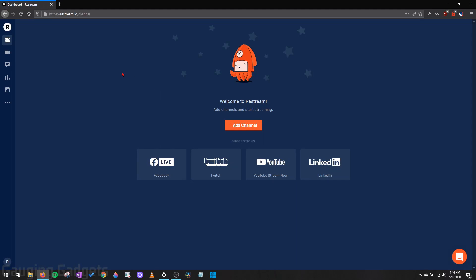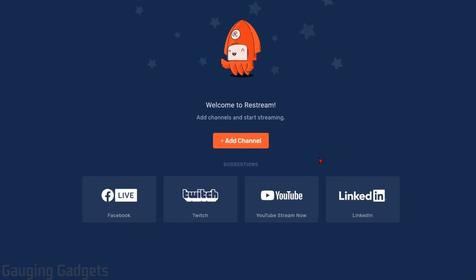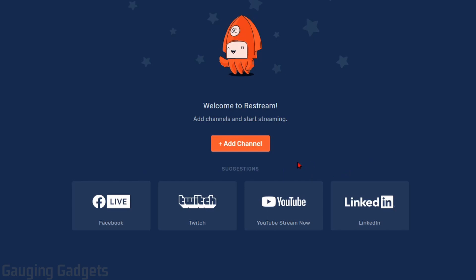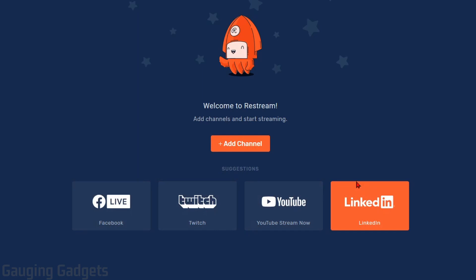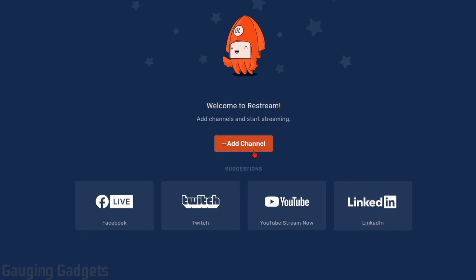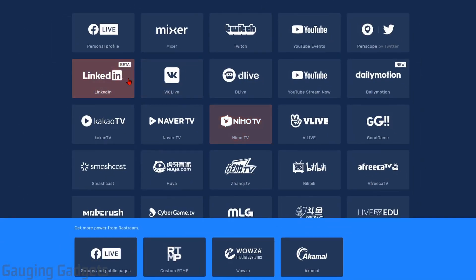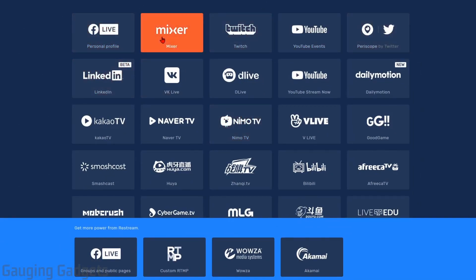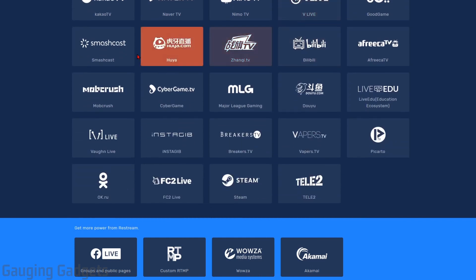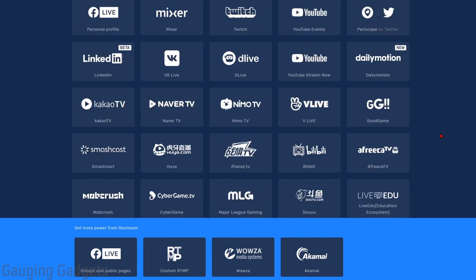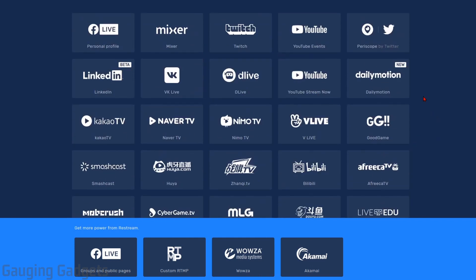Once you get your account created, the first thing we need to do is add what they call channels. These are going to be the different websites that you can live stream to. So as you can see, just some of their suggestions. They have Facebook, Twitch, YouTube, LinkedIn. If we select Add Channel, we can see even more. And this is where they have Periscope, Mixer, Dailymotion, and tons of other ones down here that you can look at and add.